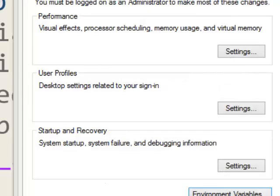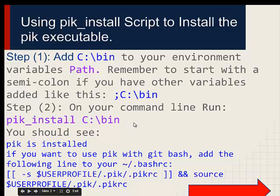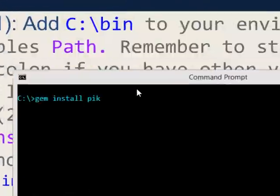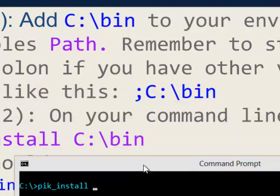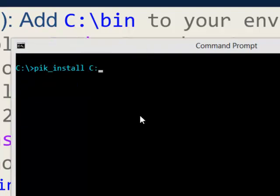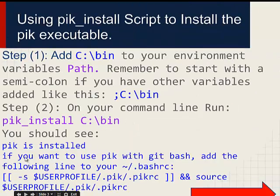Click Edit and add C:\bin. I did add it here already so I can't repeat it — it's C colon backslash bin. After you do that, click OK. Then on your command line, go ahead and say PIC install C:\bin.